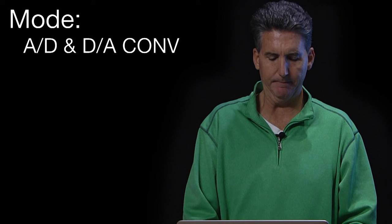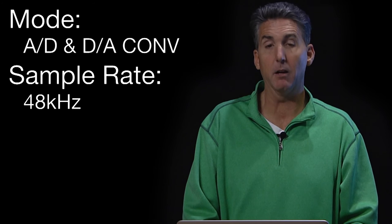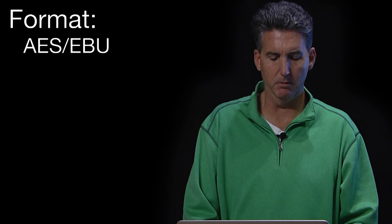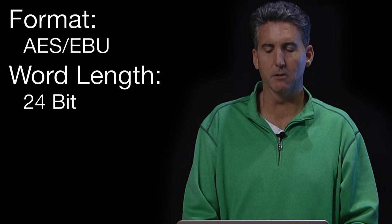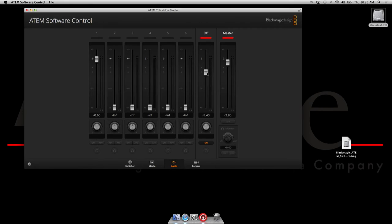To make sure our audio works correctly in the Blackmagic setup, on the Behringer front panel we need to do the following: set the mode to A-to-D, sample rate 48, clock internal, format AES-EBU, word length 24-bit, and dither on. If we have set that up correctly, we will see the external audio signal right here and we will have control over that external audio right here.